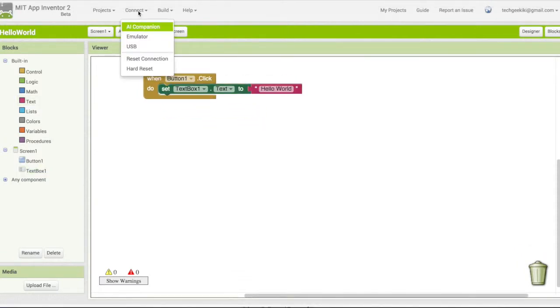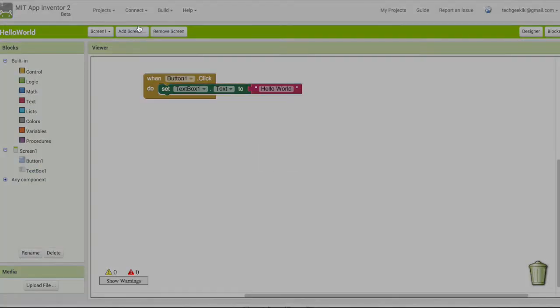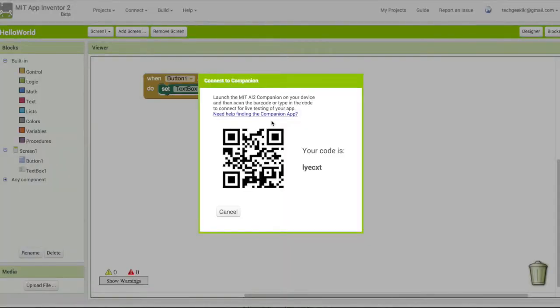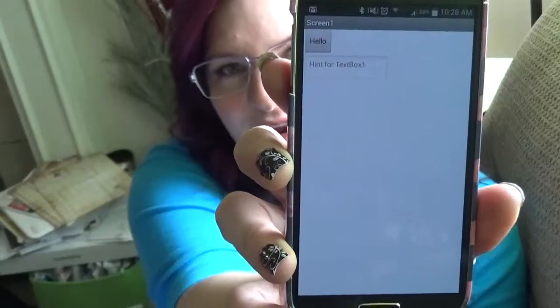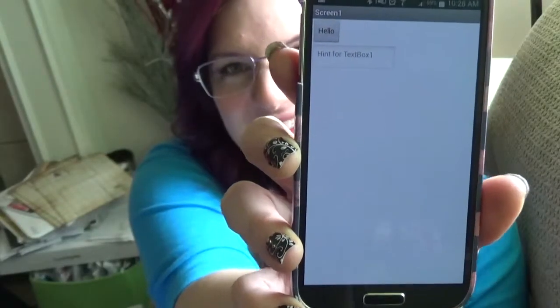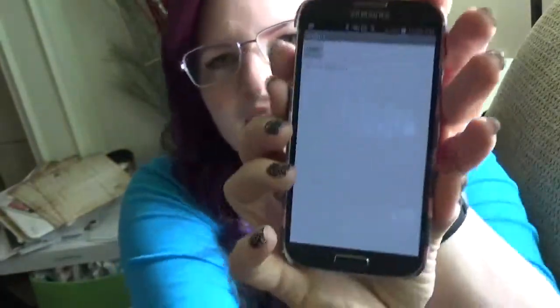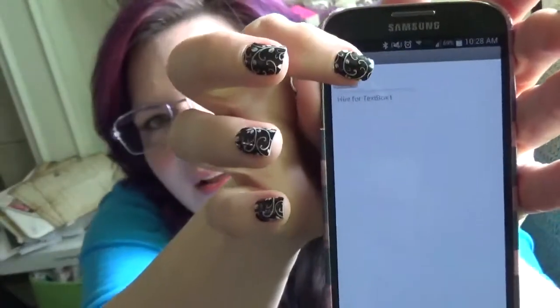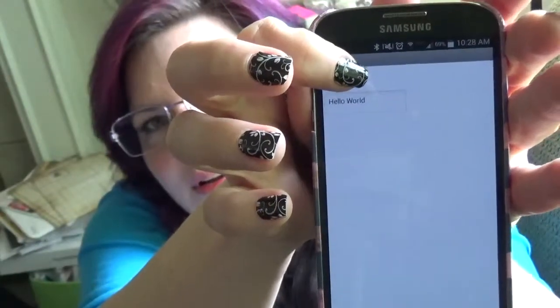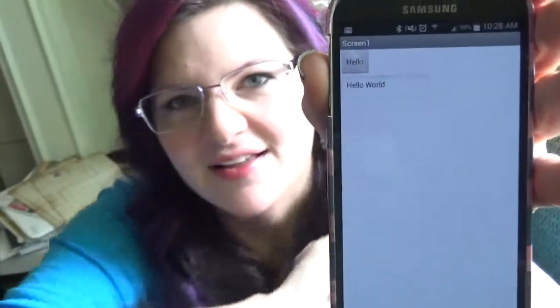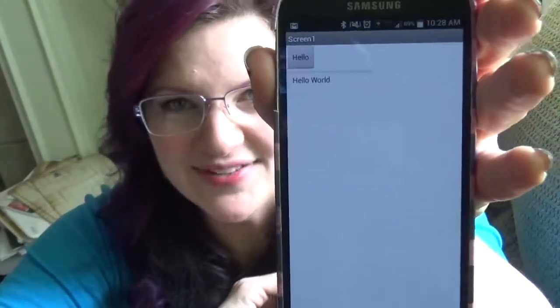I'm going to go to connect. I have to start my AI companion on my phone and type in the six character code that you see on the screen. And there's my app right on my phone. Simple as that — when I click on my button, I get my text hello world.